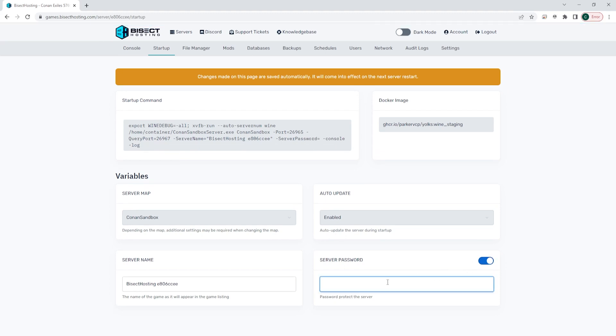Once that's on, we can then enter a password in the server password field. For this example, we're just going to use Bisect.